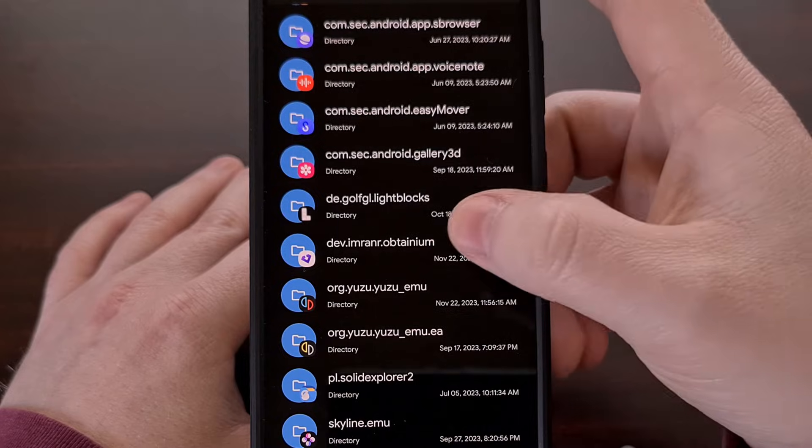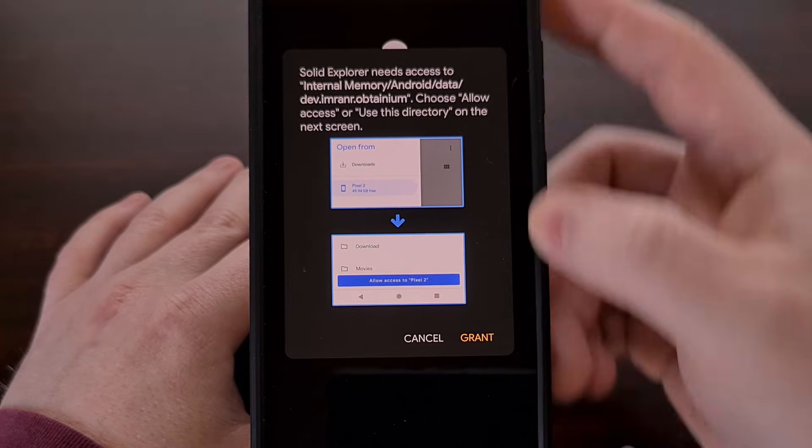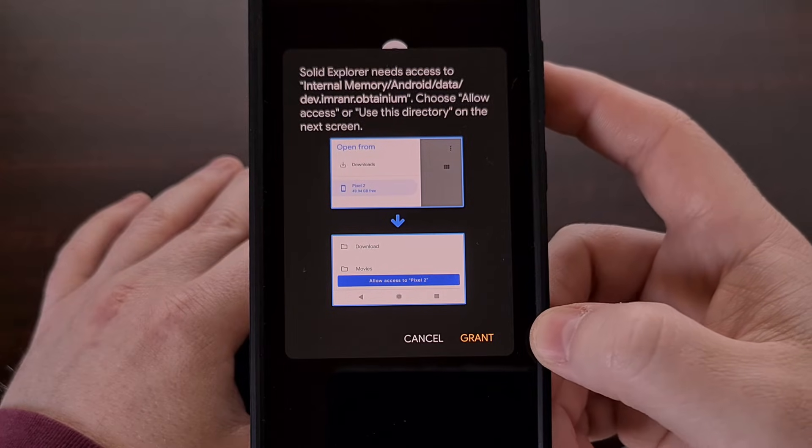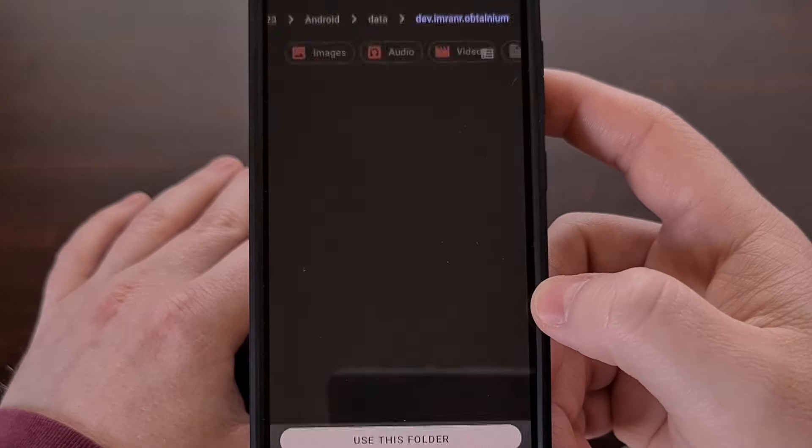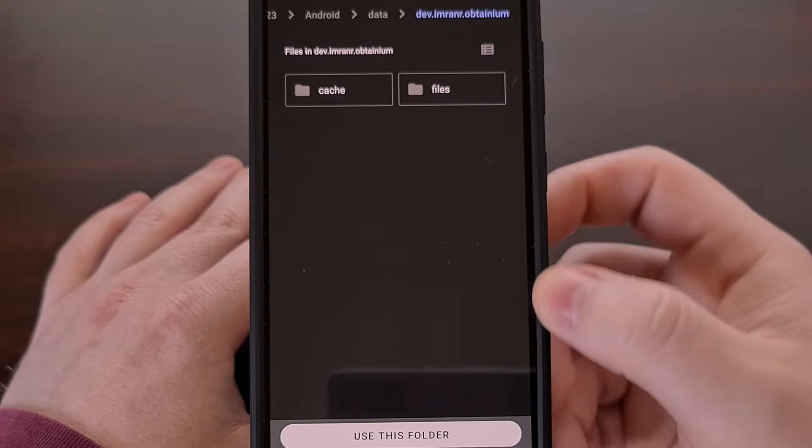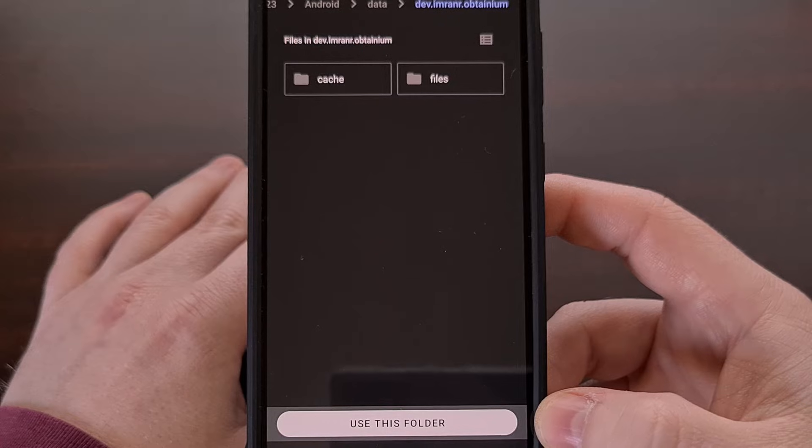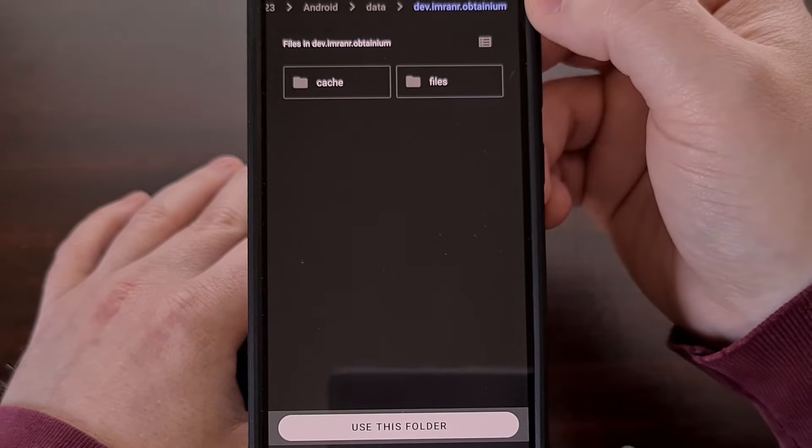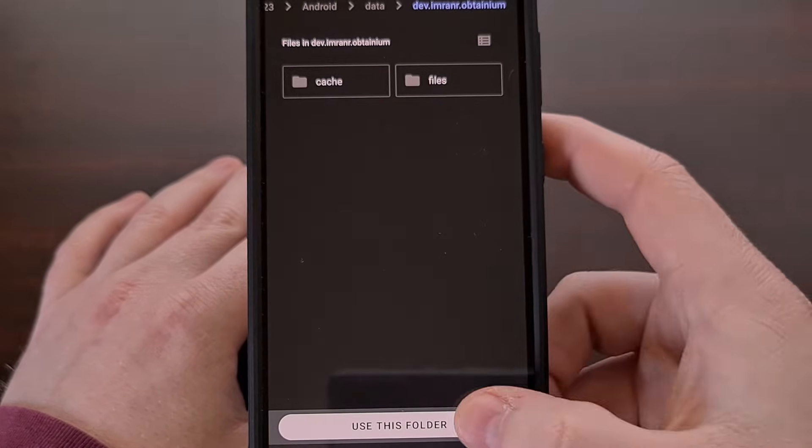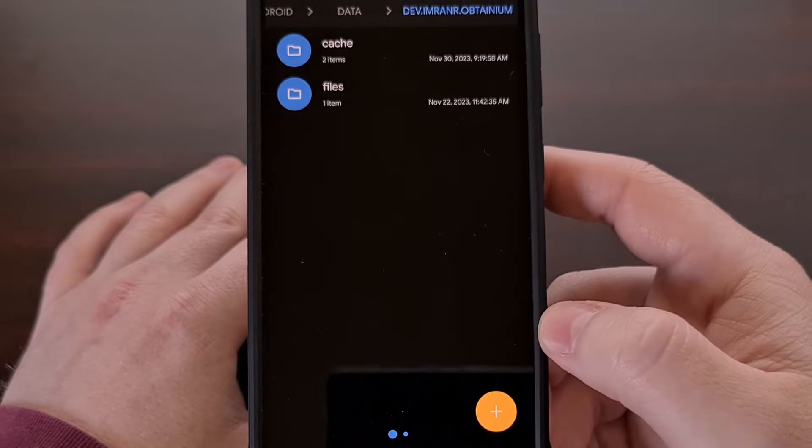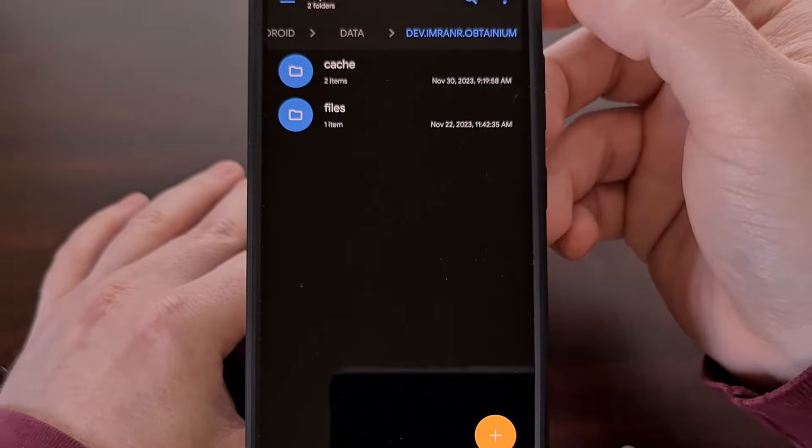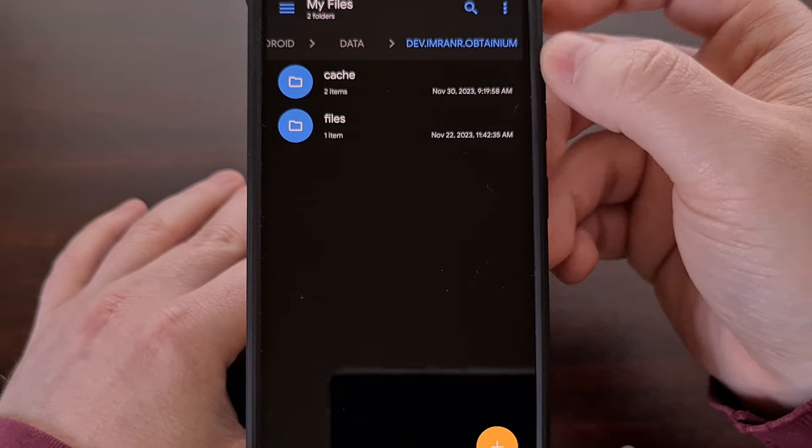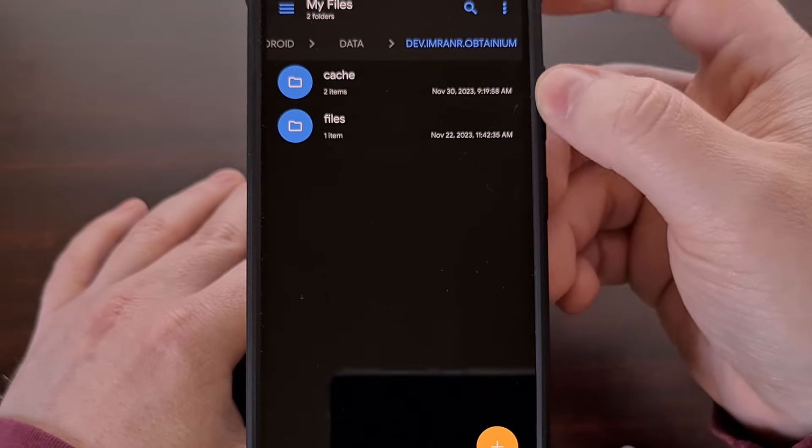So now when we tap on Obtainium, we're going to get that pop up again. But this time when we tap on grant, we can actually tap the folder button down here at the bottom for that specific folder. We're going to tap that, tap on allow, and now we have access to that Obtainium folder.